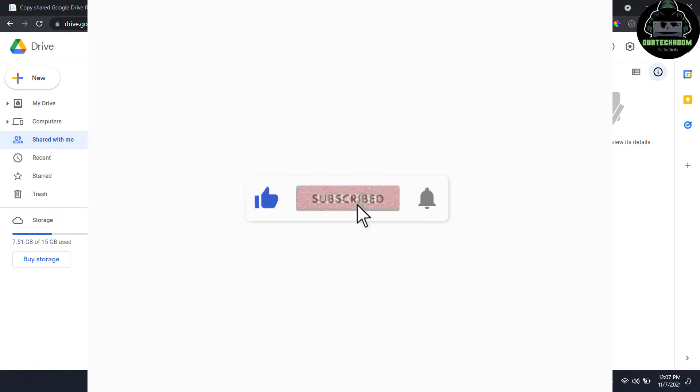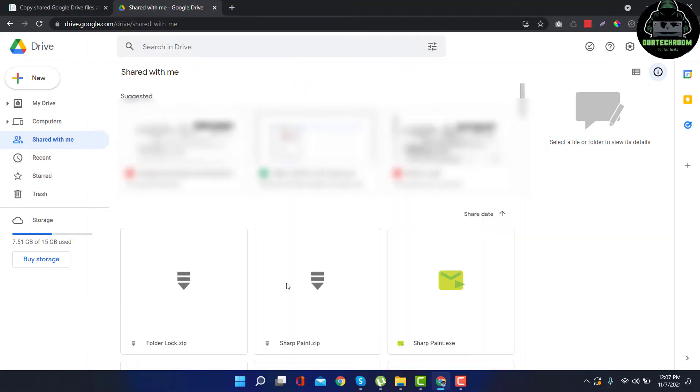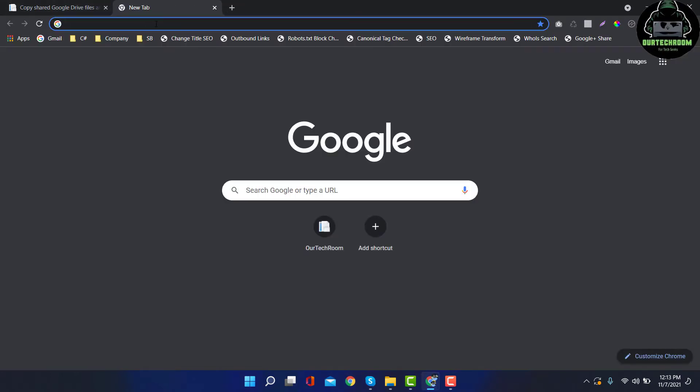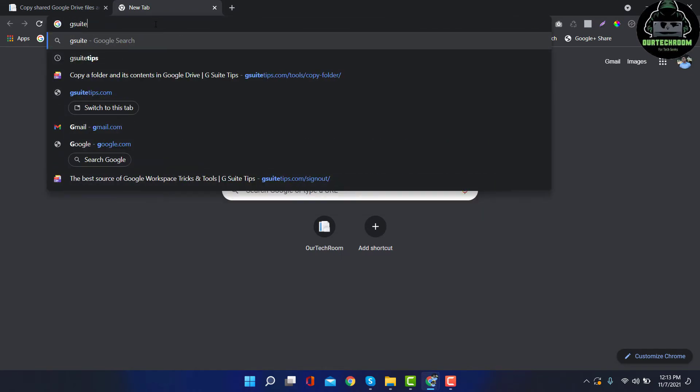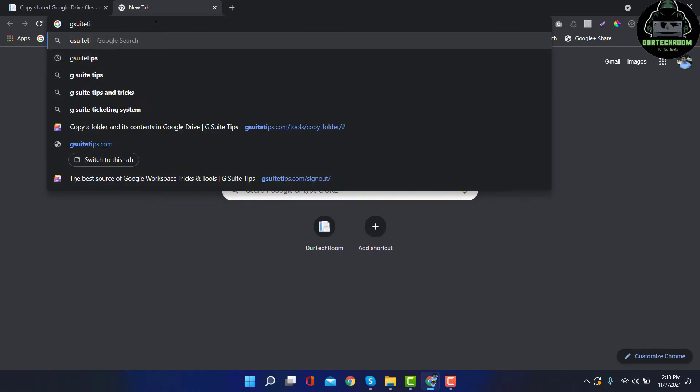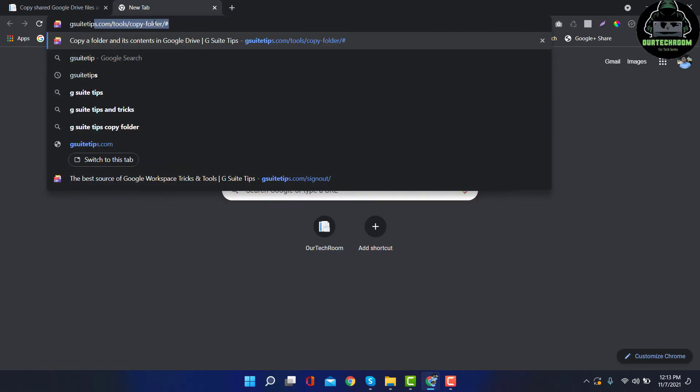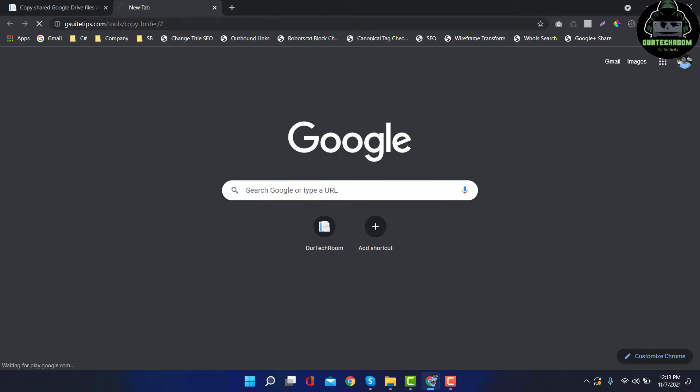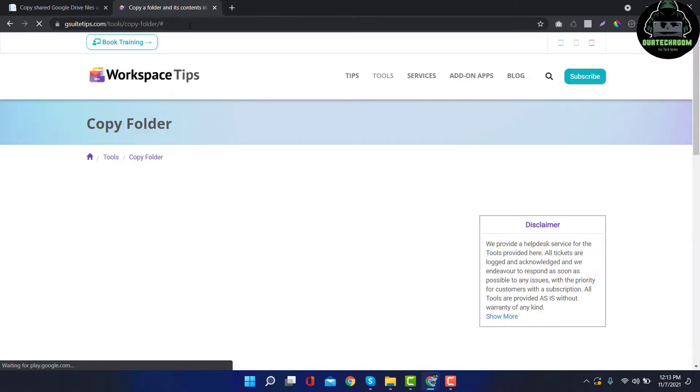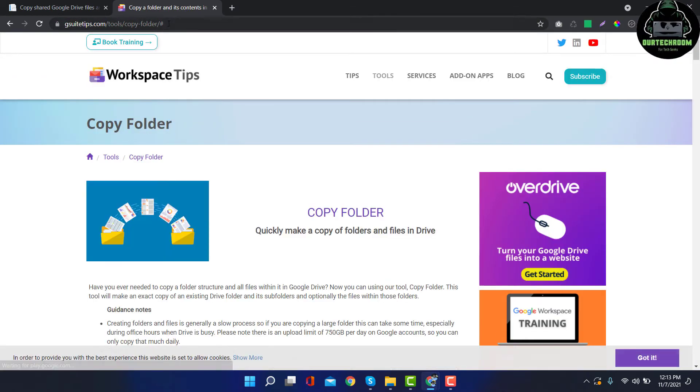There are various ways to perform this, but in this article I will provide an easy way to transfer those files and folders from Shared with Me to My Drive. If you haven't subscribed to my channel please do it and press the bell icon. So let me start. Go to any browser and type gsuite.tips/tools/copy-folder and then press enter.